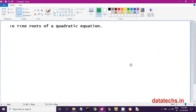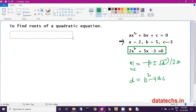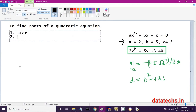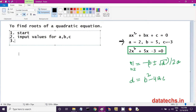To solve the roots of a quadratic equation, this is the logic we want to develop. Our algorithm: the first step is Start. The second step is to input the A, B, C values in the quadratic equation.